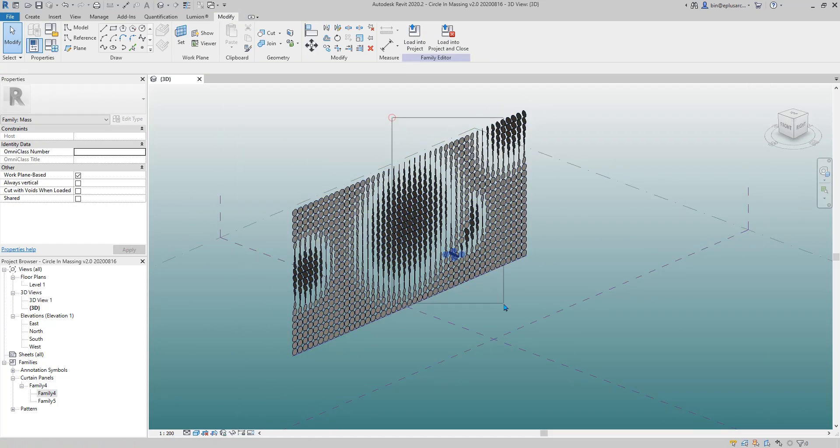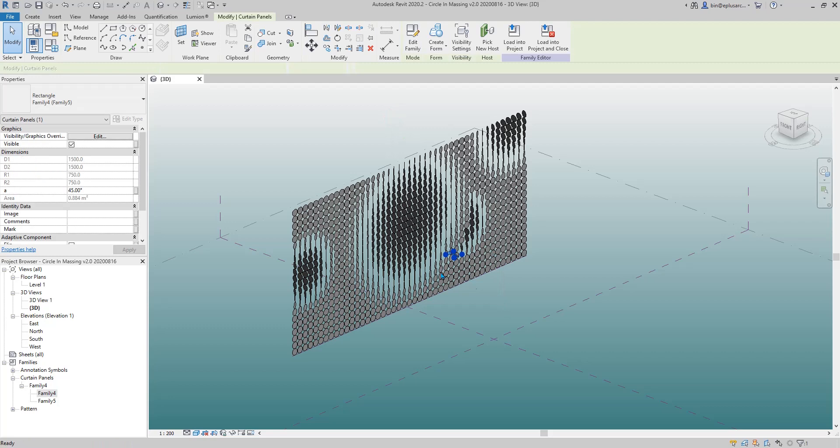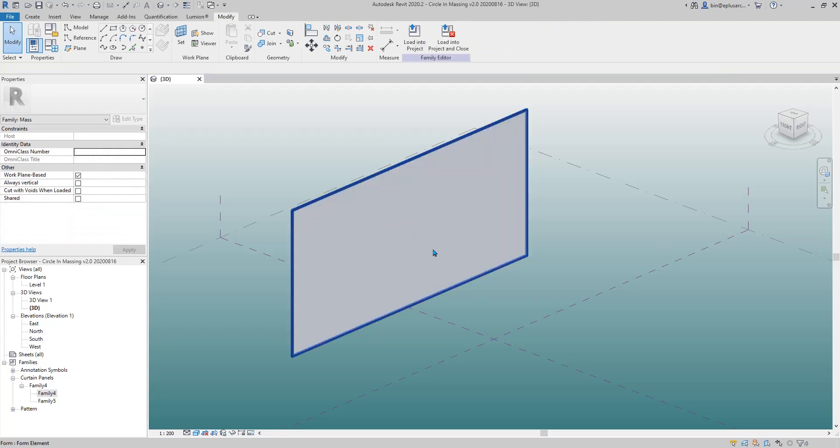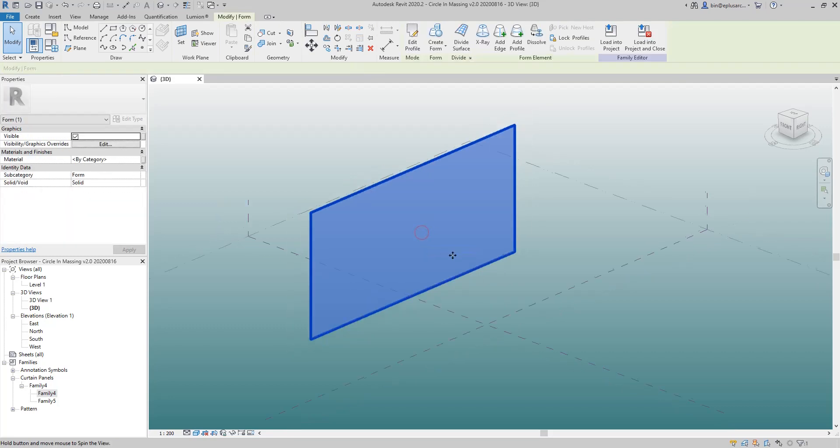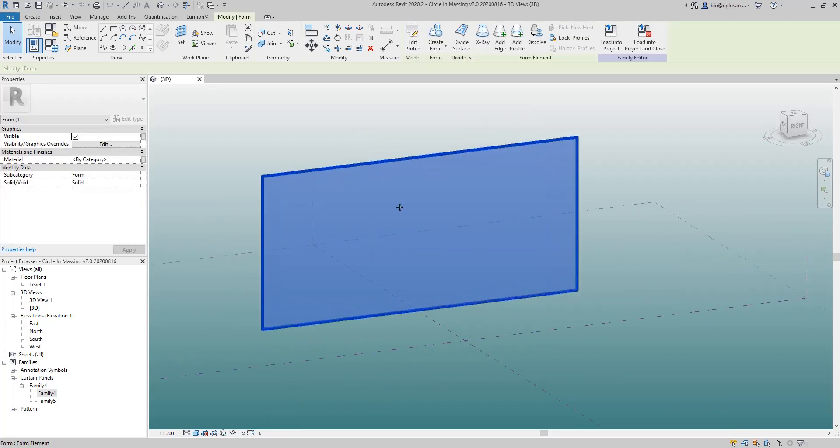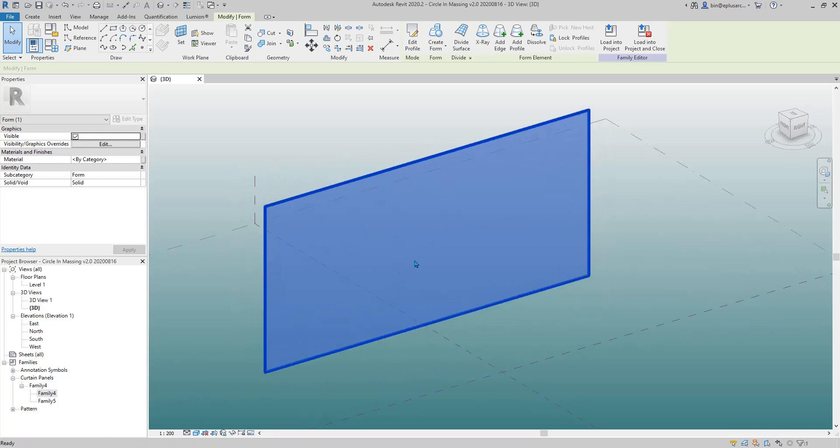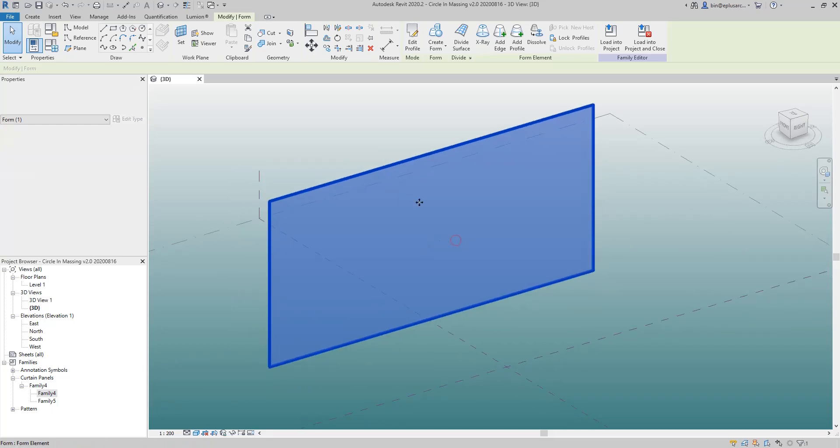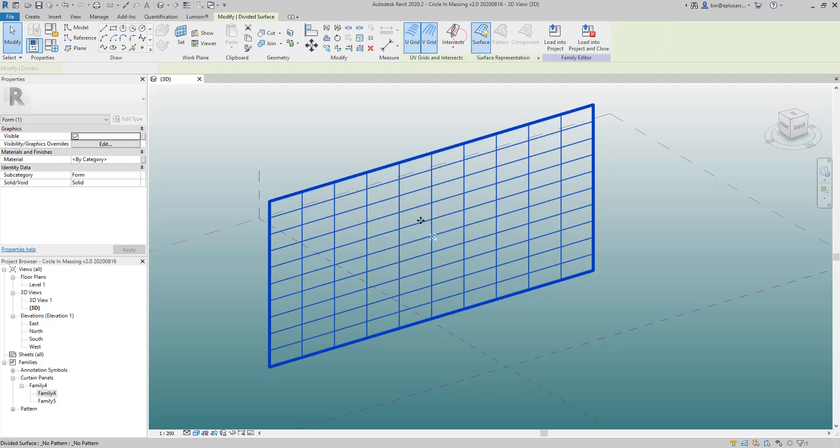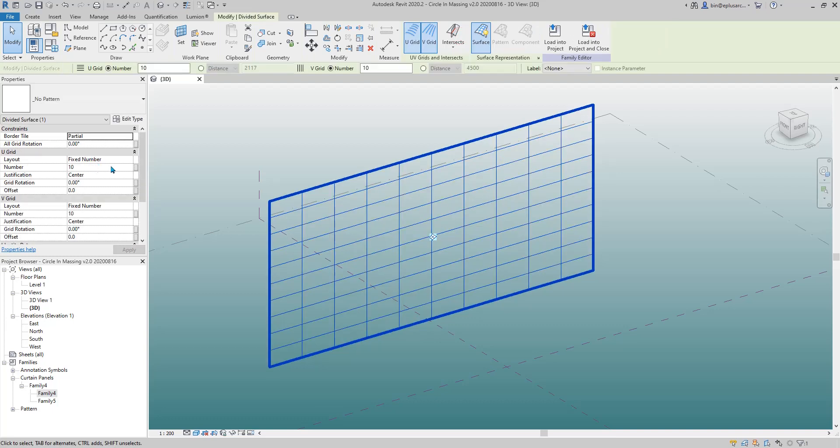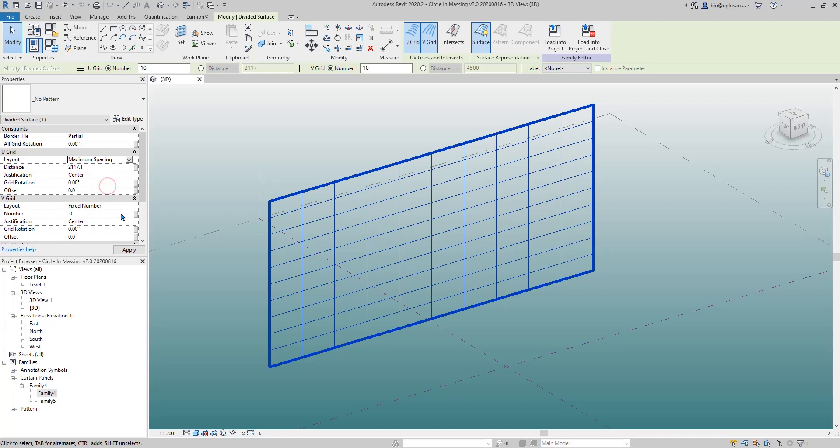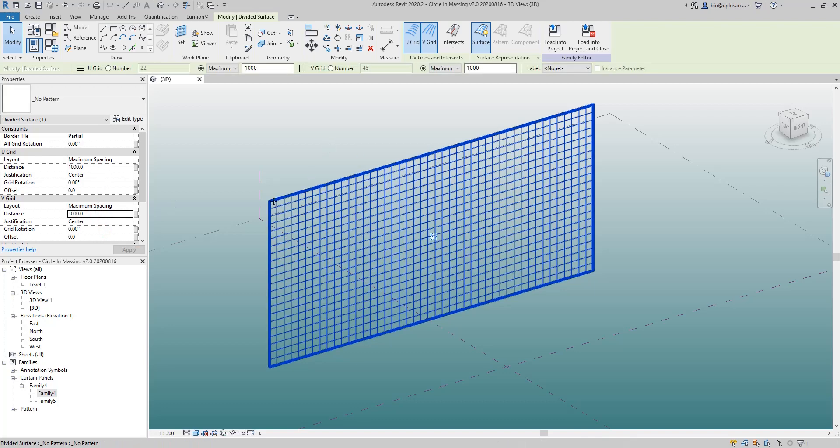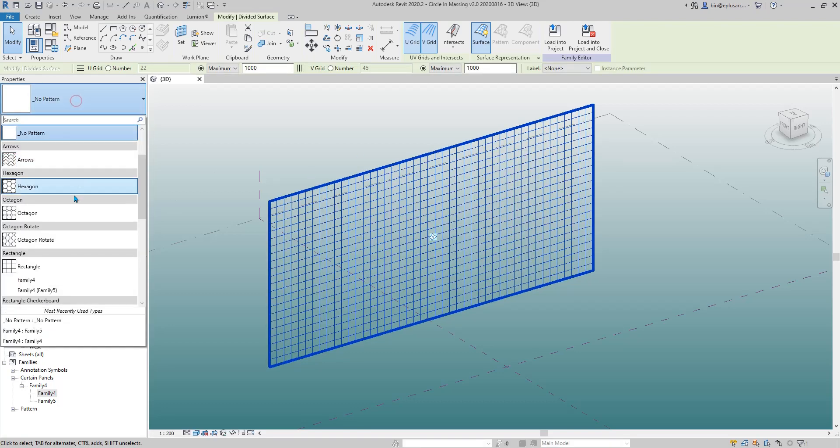Okay, let's start. So first I'll just delete this mass. I'll probably just use this one, create a divide surface, and then I'll use maximum spacing for both grids, one meter, one meter.